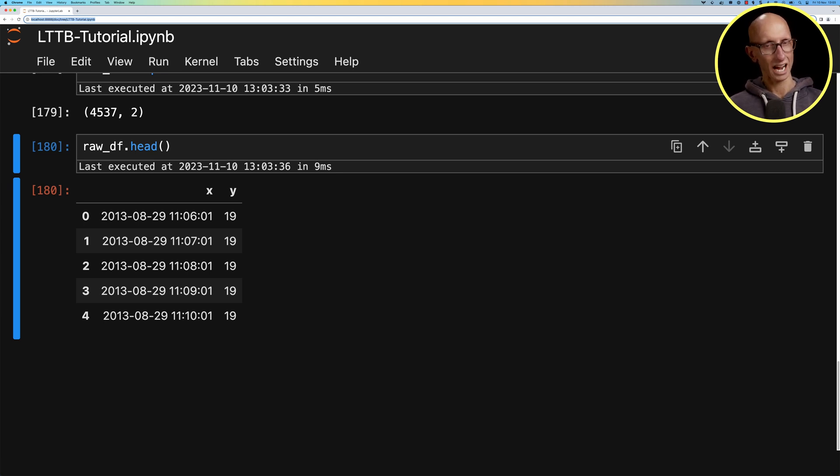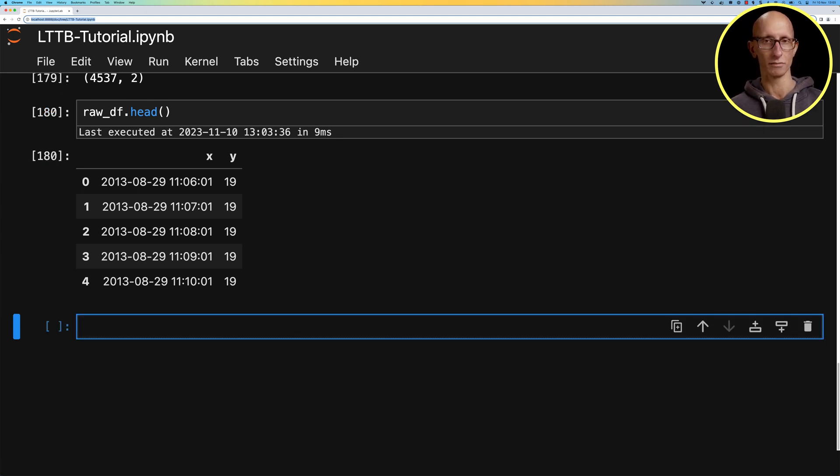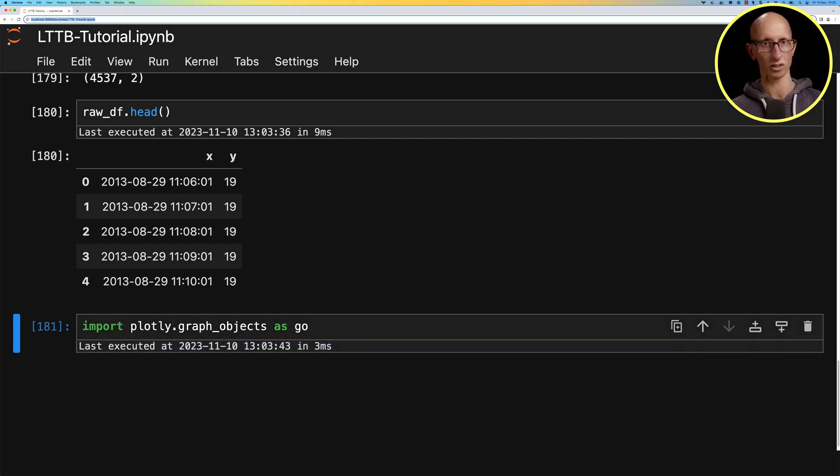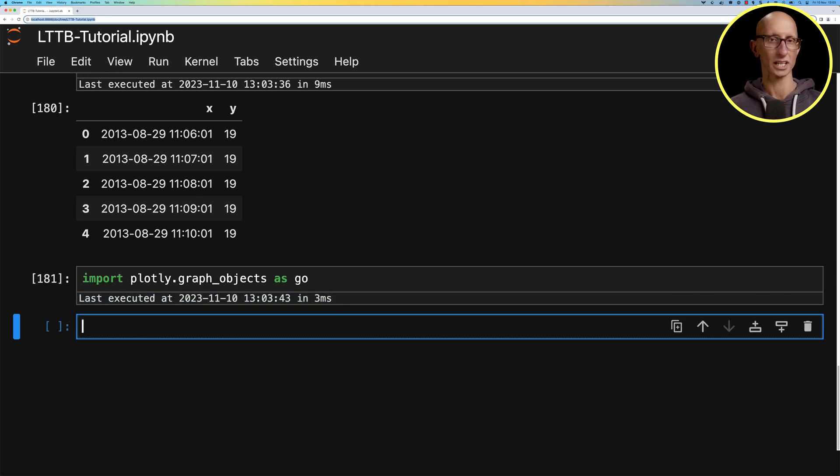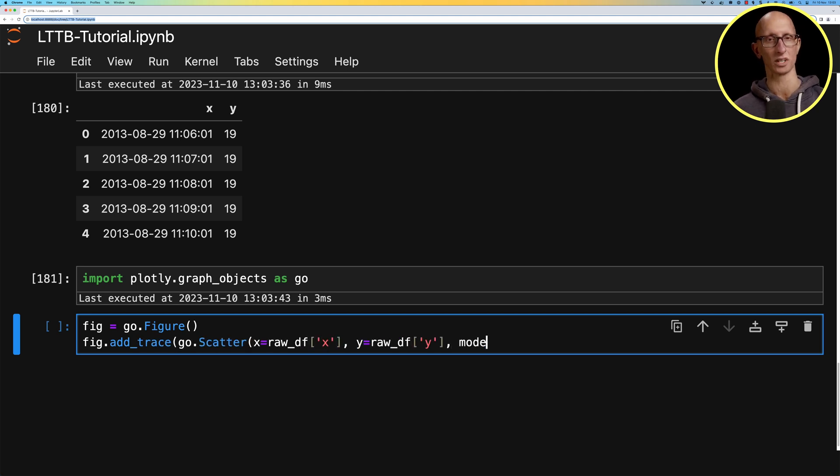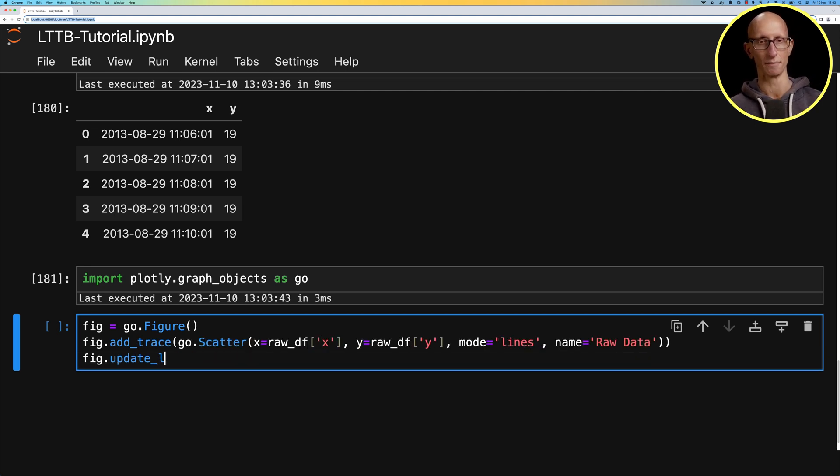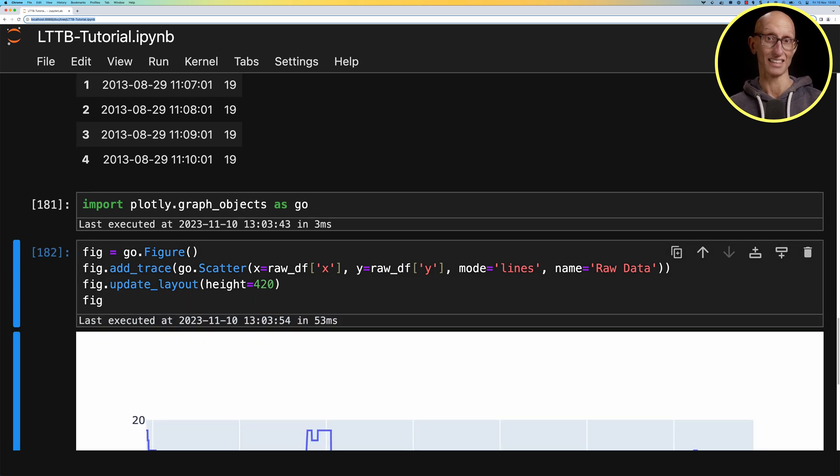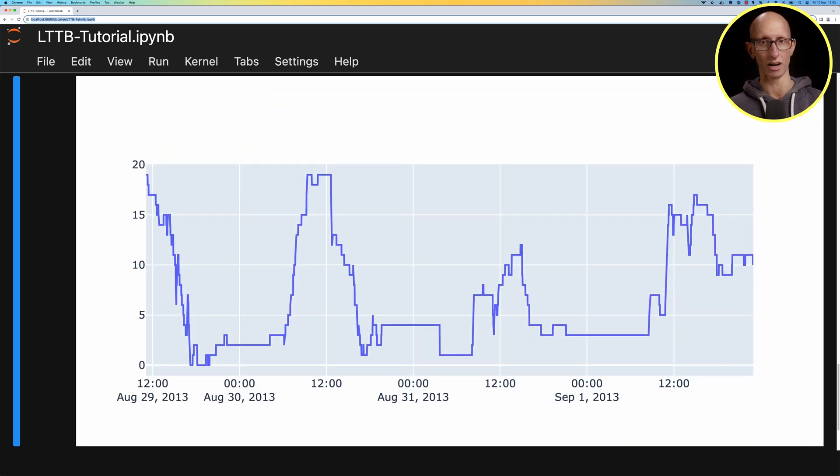What we're going to do now is use plotly to create a visualization. We'll import the plotly module and create a figure. We're going to add a trace based on the x and y coordinates of that raw data frame. If we visualize that, this is the availability of the docs on that particular station.